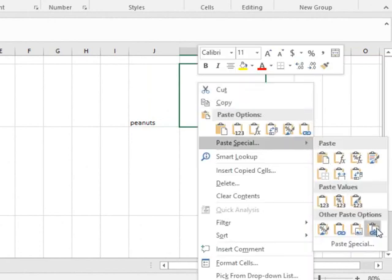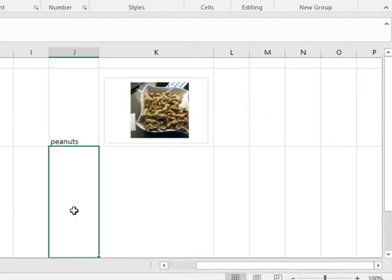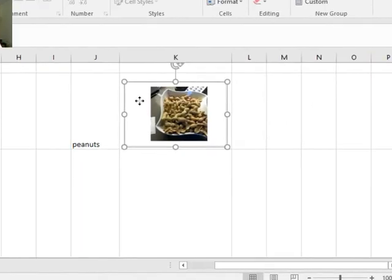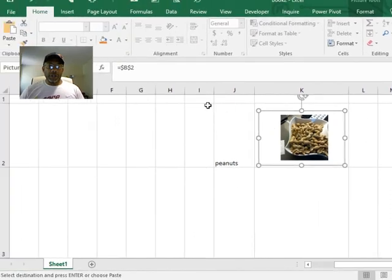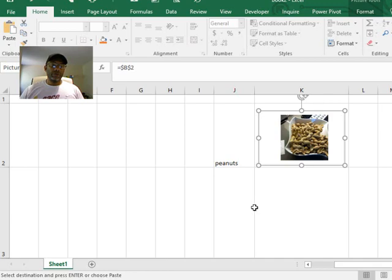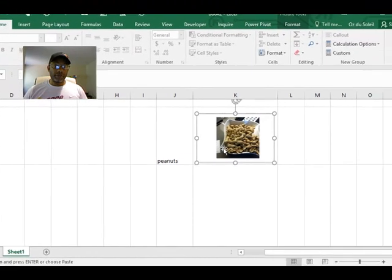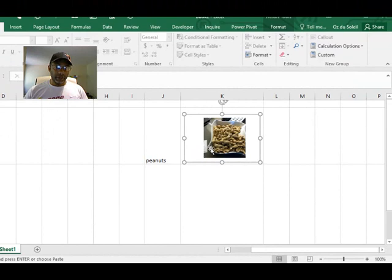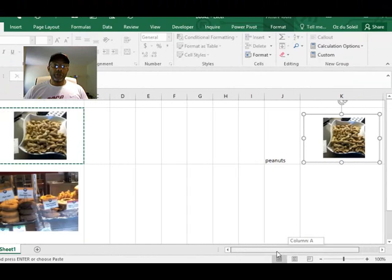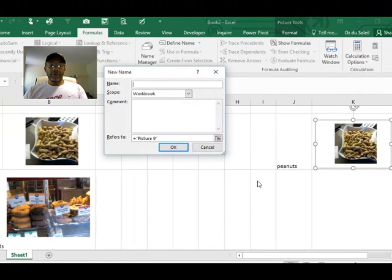As a linked picture. Now here's where it's going to get a bit tricky. This image here right now is called B2. We need for it to look in J2, see peanuts, and show us a picture of peanuts. So here's what we need to do: we need to name this image. We're going to define the name and let's call it 'choice'.